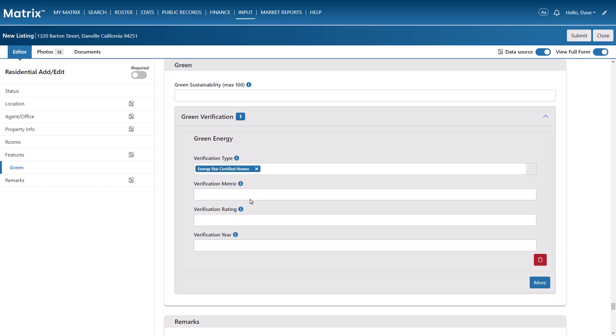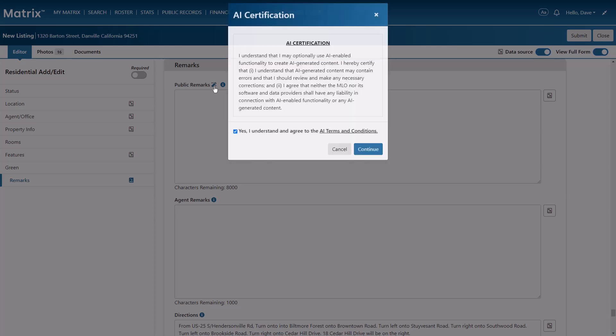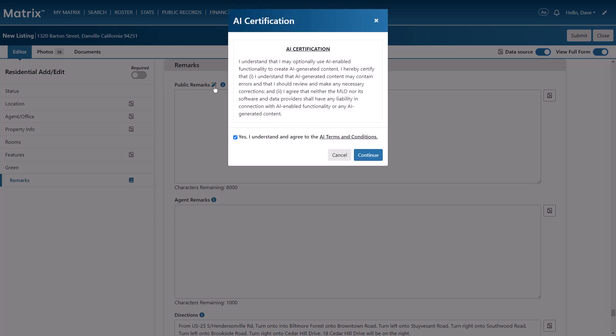All right, so now that our property photos and our listing form's been filled, let's go ahead and fast-forward to the remarks section. And from here, I'm going to select the magic wand icon, and then have Matrix automatically create a description.